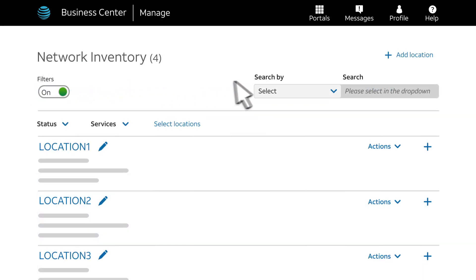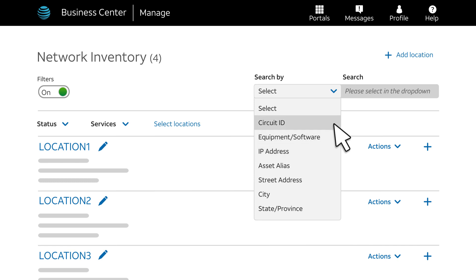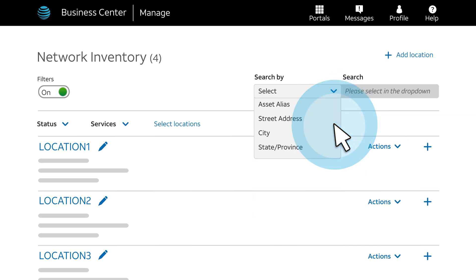Use the search bar to find the circuit you want to change. You can search by circuit ID, street address, IP address, or other criteria. We'll search by circuit ID.